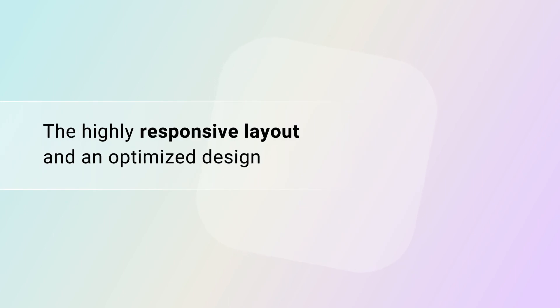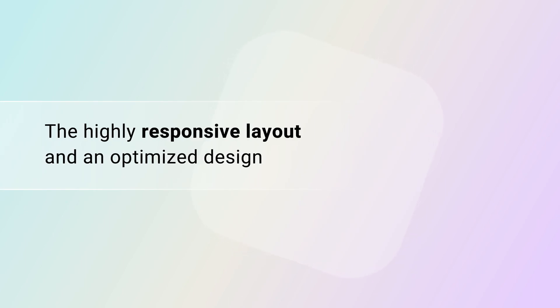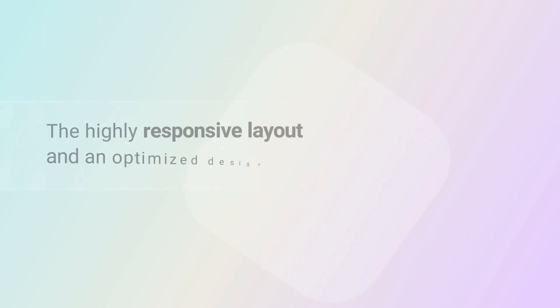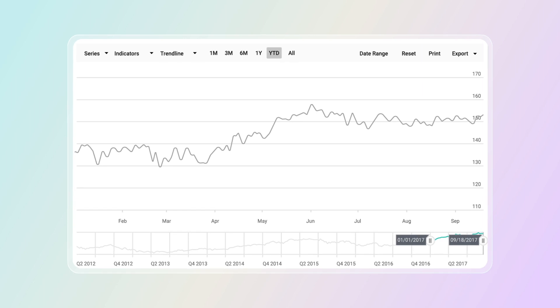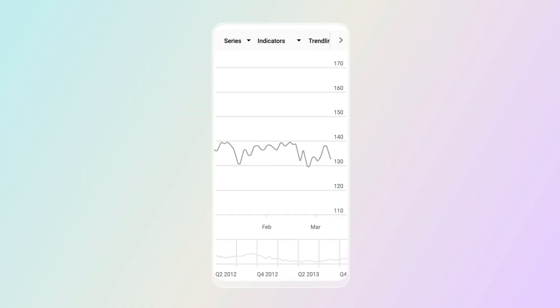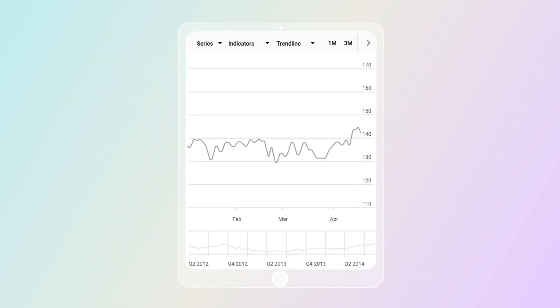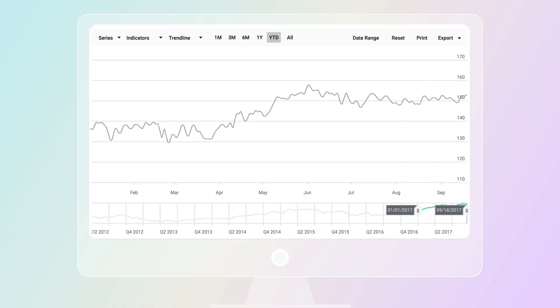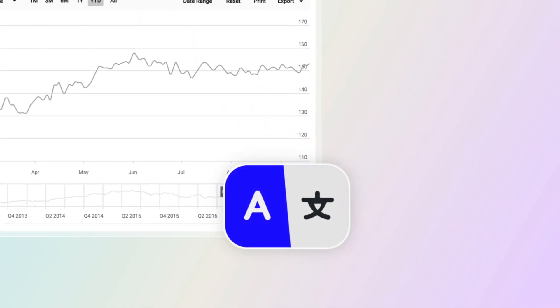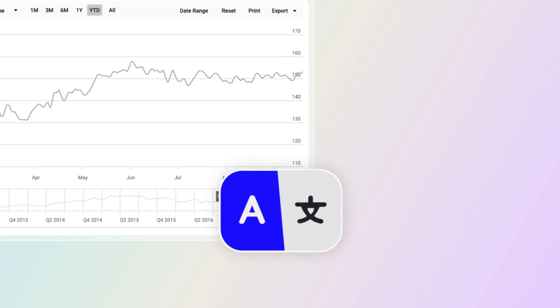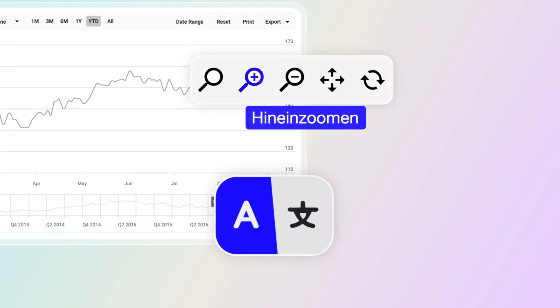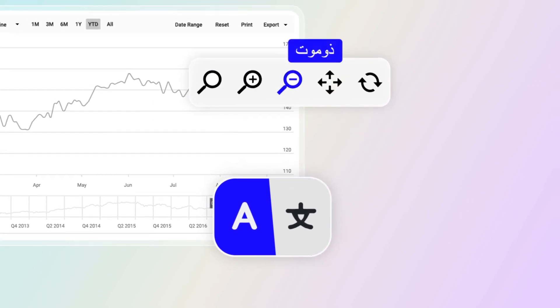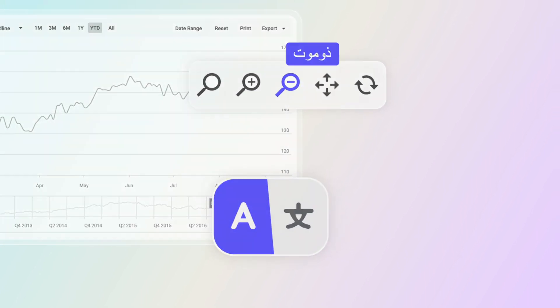The highly responsive layout and an optimized design allows the stock chart to scale elegantly on mobile, tablet, and desktop form factors. The localizable stock chart adapts to different cultures to provide the best native user experience.